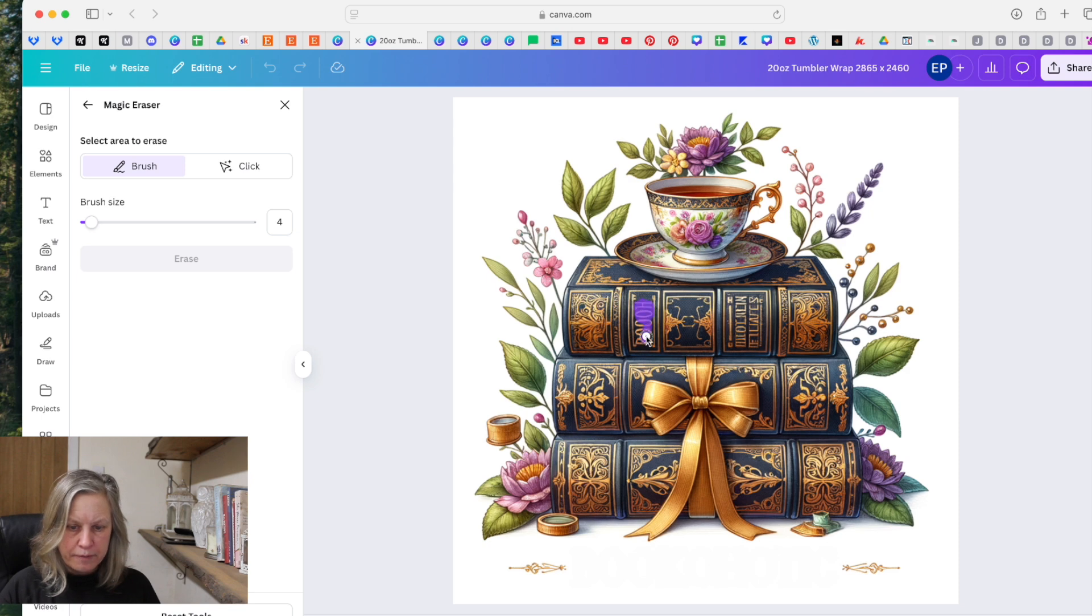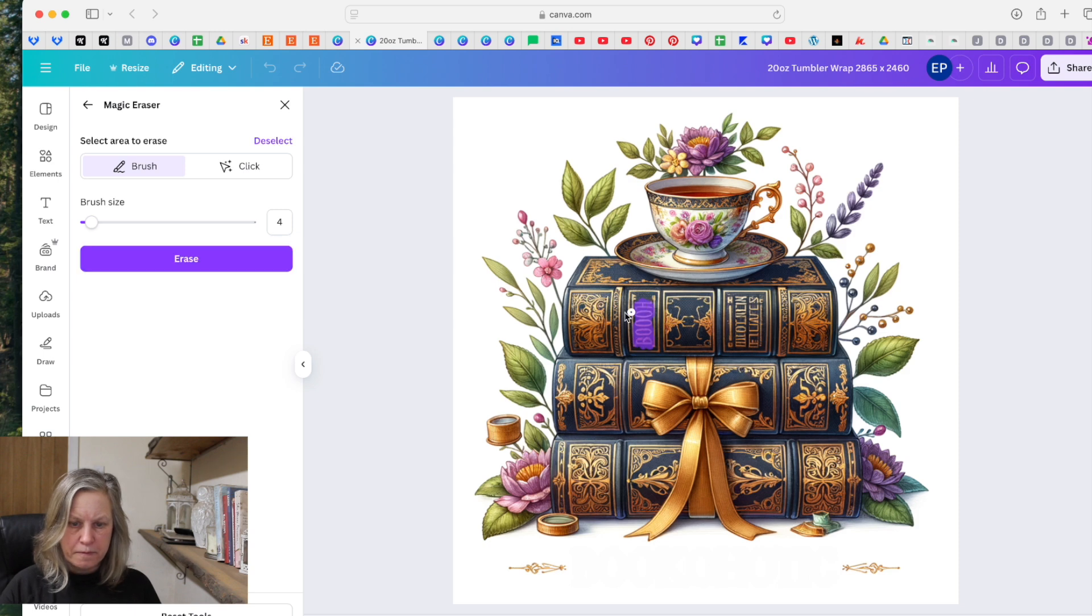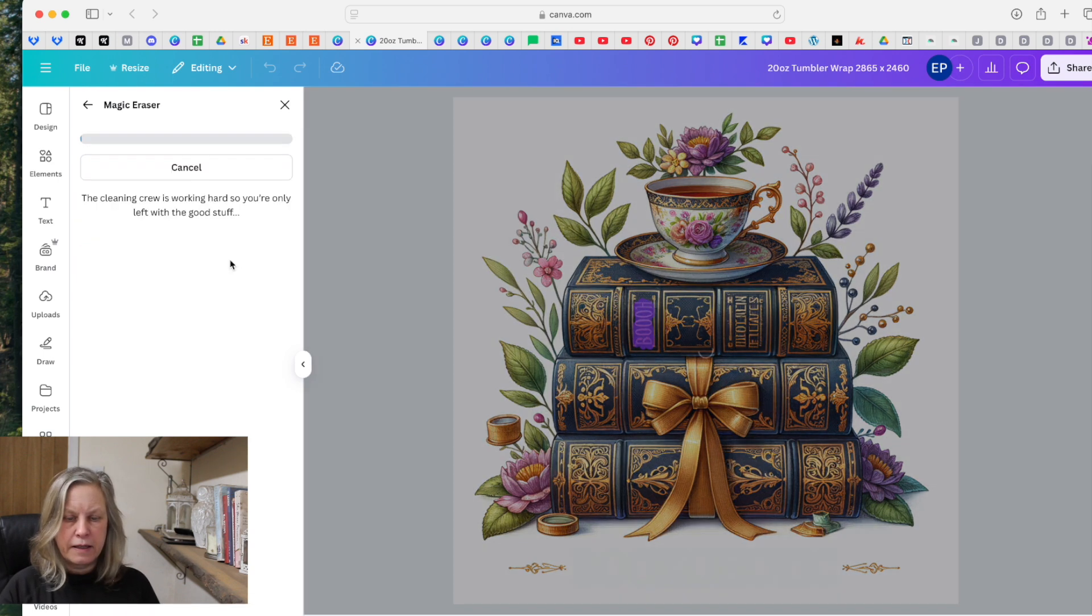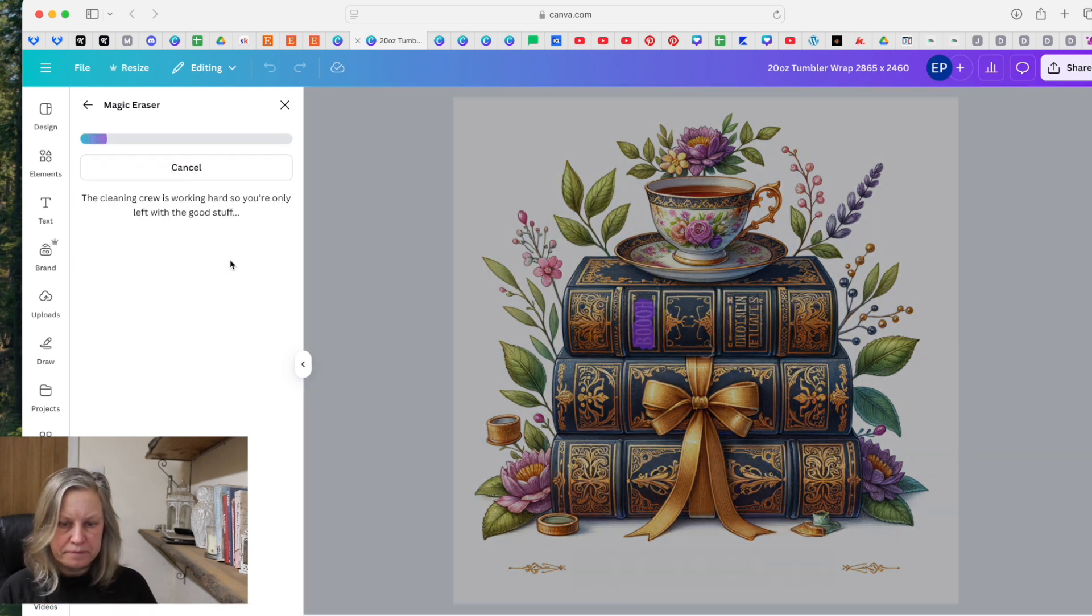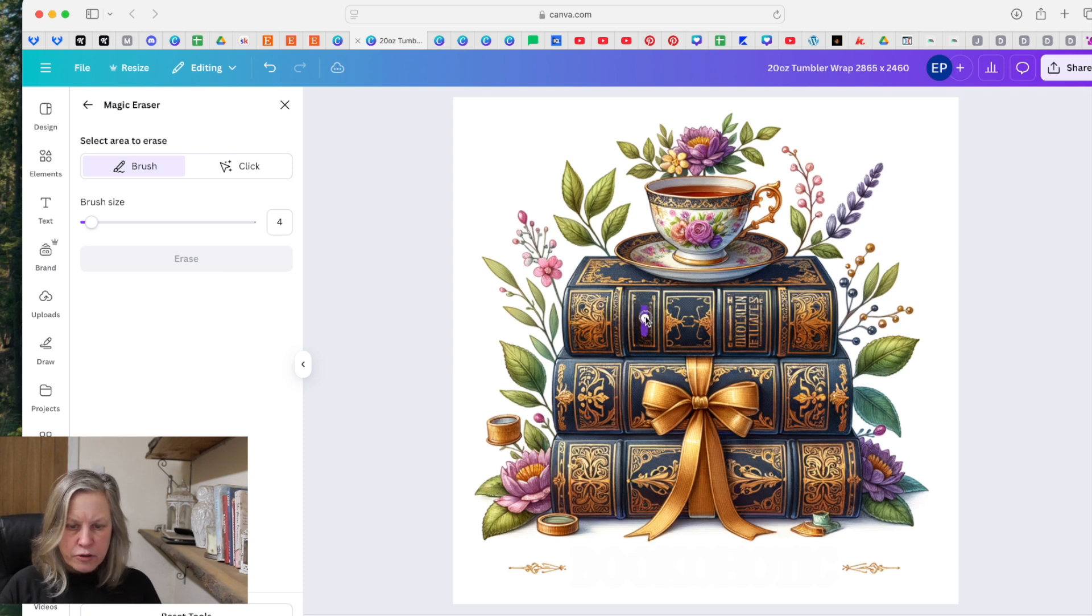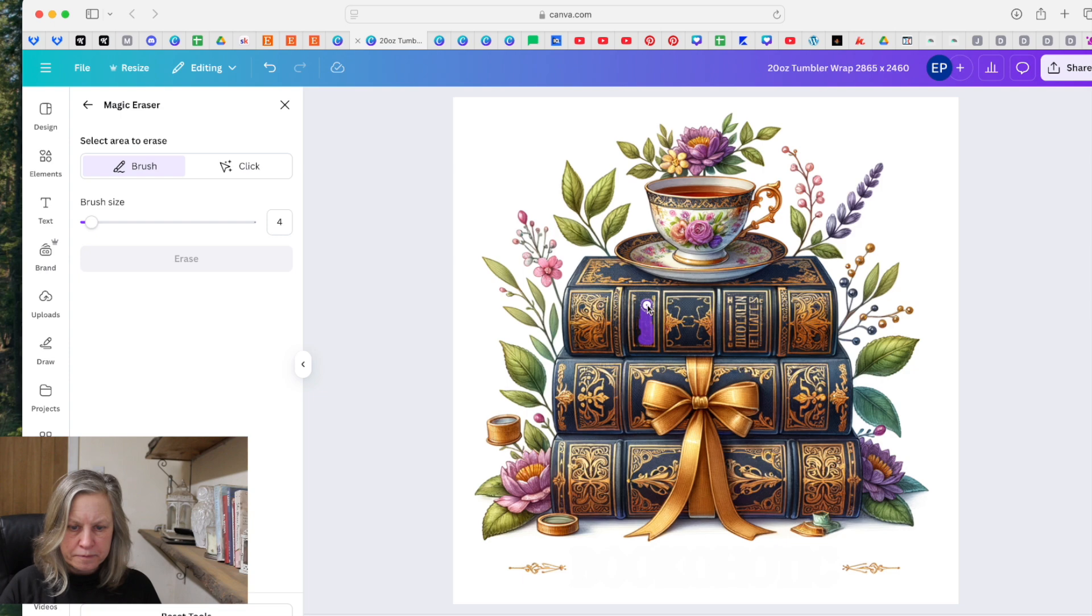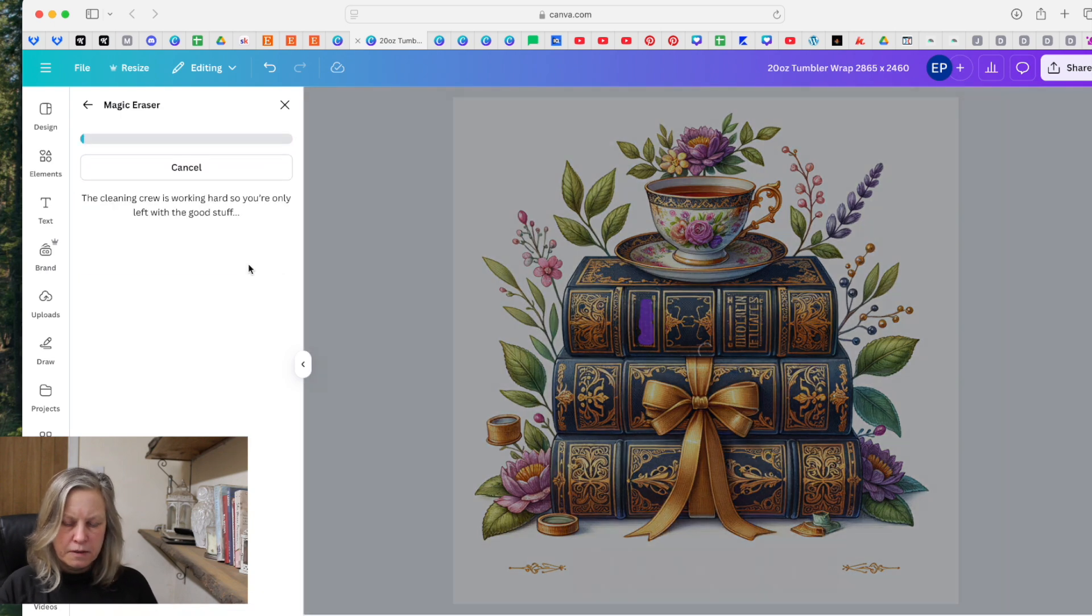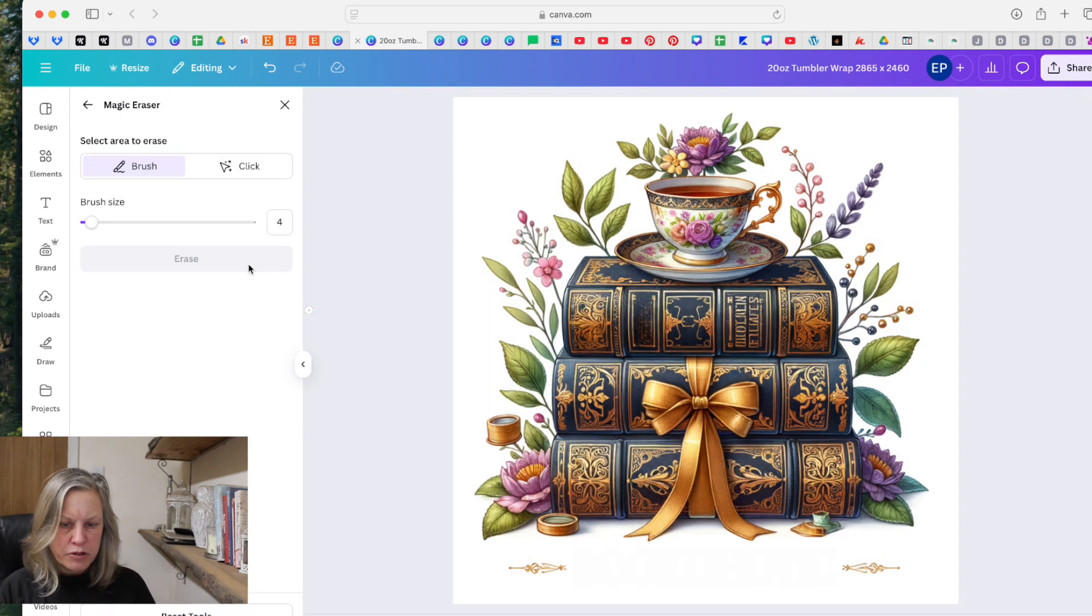And then we're going to rub this out, we're going to get rid of it and click the erase. And we can do that again if we're not just happy with it. You might have to do it a couple of times just to get rid of the background.